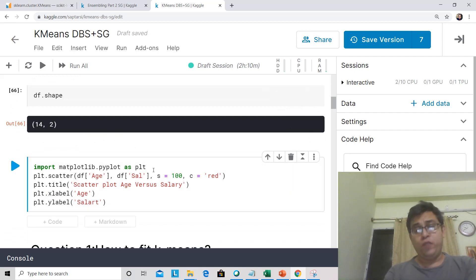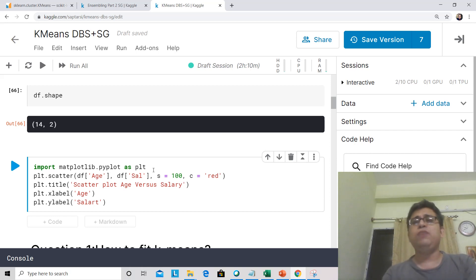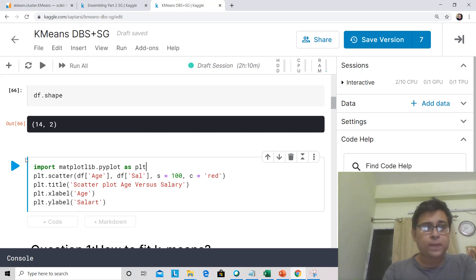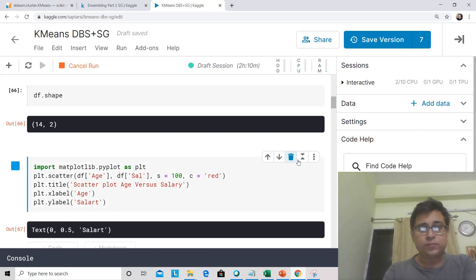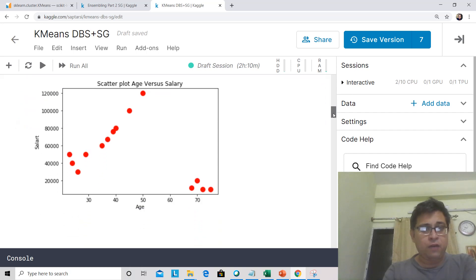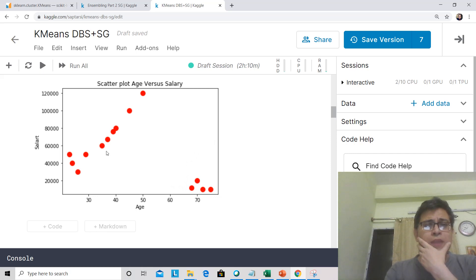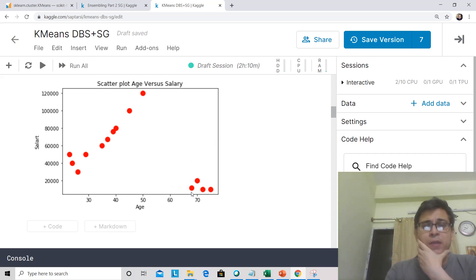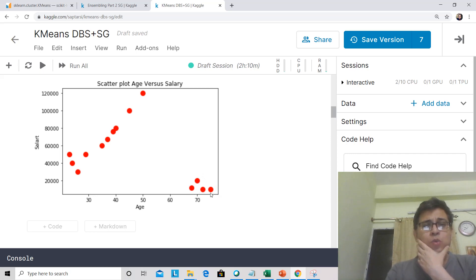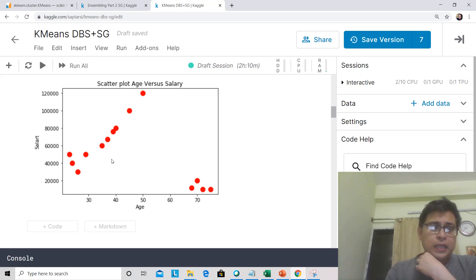Before we do our K-Means, let's try to look at the data in a scatter plot and see whether there are some natural groups. You see that there are a group which is quite far from others. Maybe these are people who have retired and who are now on pension. So let me call this as a pension cluster.